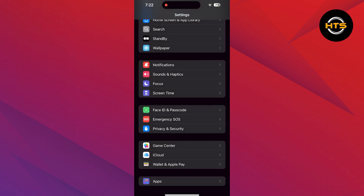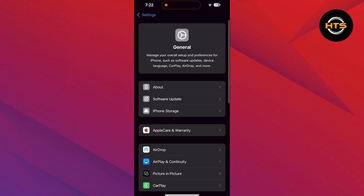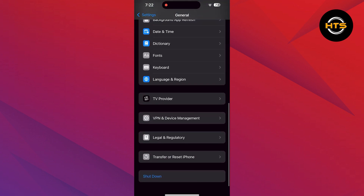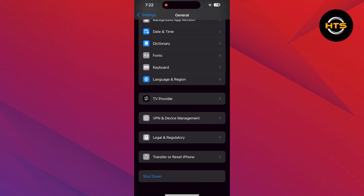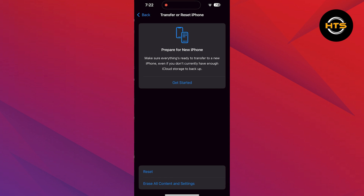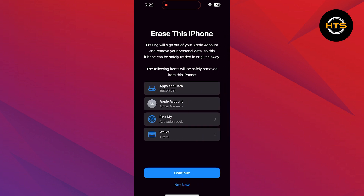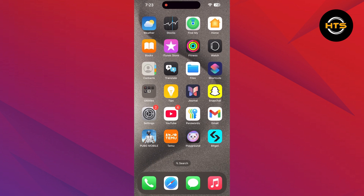Now go back and reach the General option. Scroll down and tap on Transfer or Reset iPhone. Select the Erase All Content and Settings option, and continue — this will help you fix the Snapchat Device Ban SS06 on iPhone.